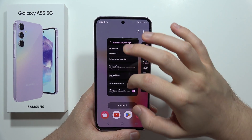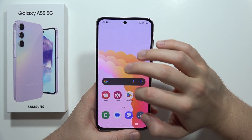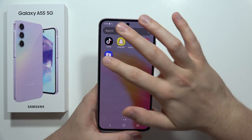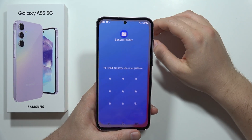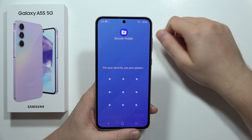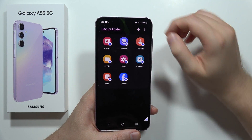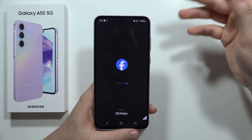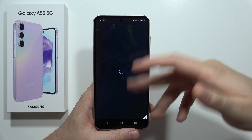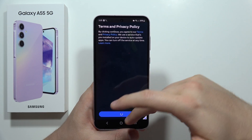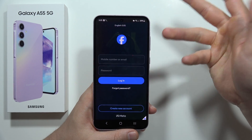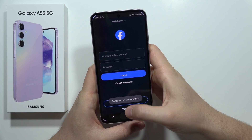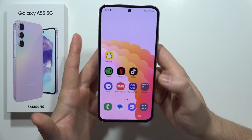Now when you close the Secure Folder and want to get access to all of the data you have hidden, you have to open the Secure Folder and input your screen lock. In my case this is the simple pattern. Now when I open Facebook I get the Facebook app without any account, so I can log in and have two different accounts at the same time.